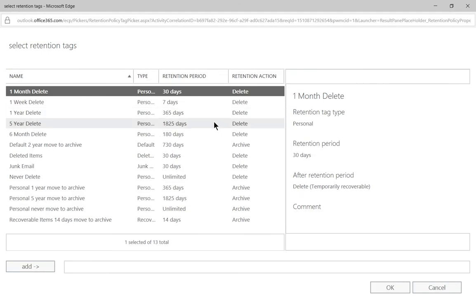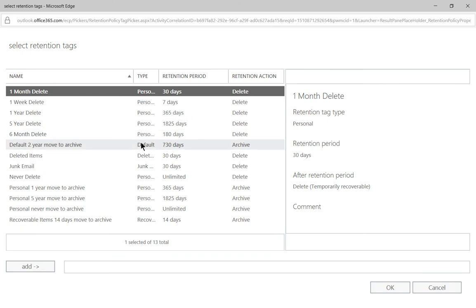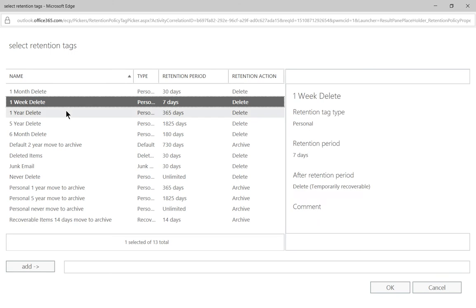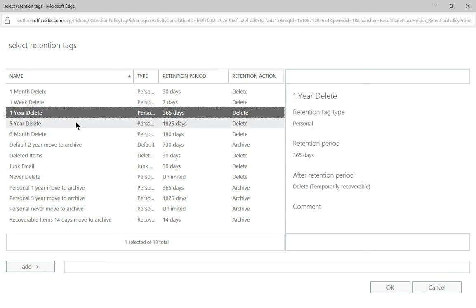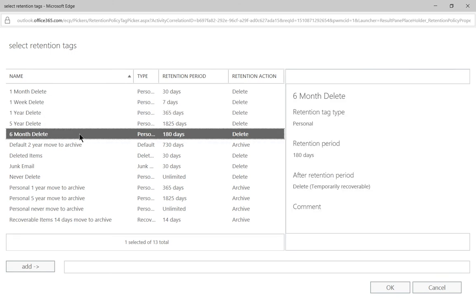There are some pre-canned retention tags that are already in here. We have automatically delete after a certain amount of time: one month, one week, one year, etc.